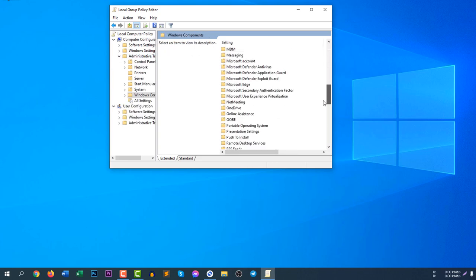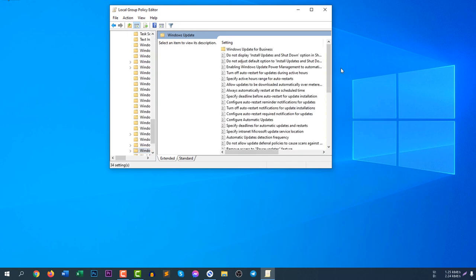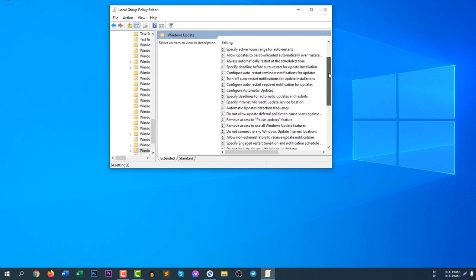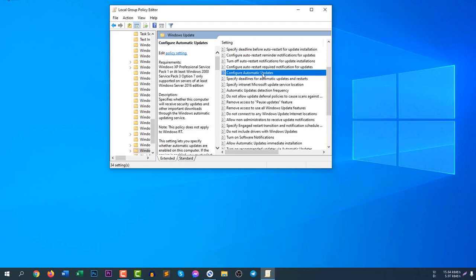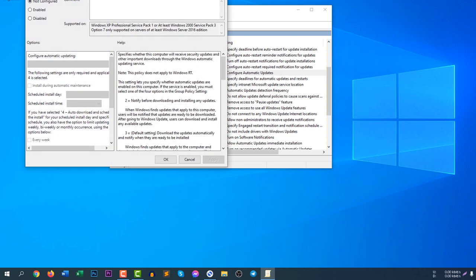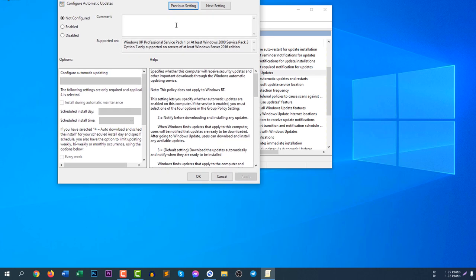Then scroll down and search for Windows Update. Sorry, not Windows Security, go for Windows Update. Double click here and drag down a little bit and you can see configure automatic update option is here. Double click here...